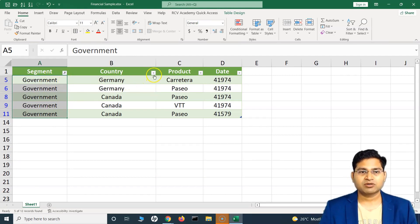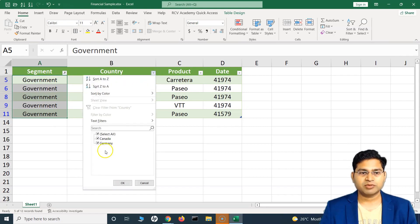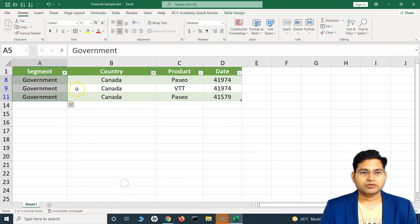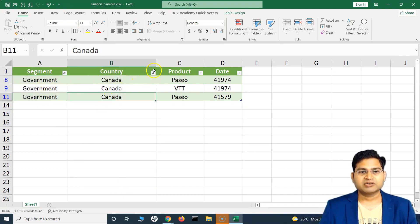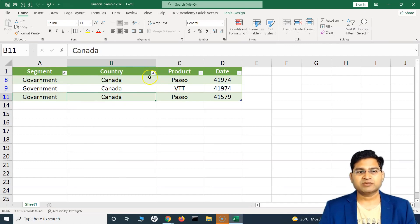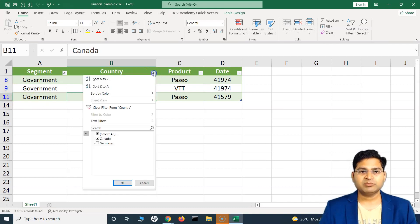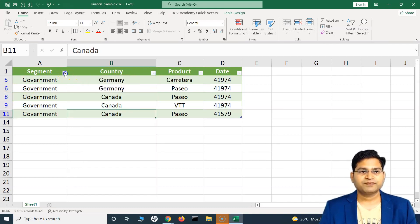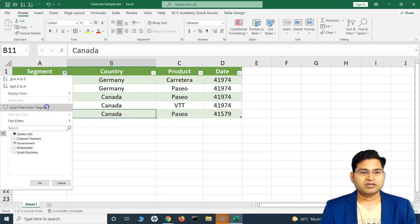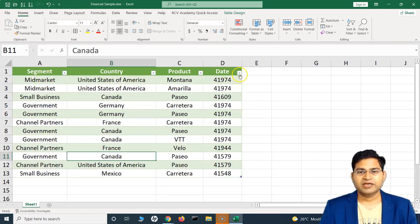You can apply multiple filters. For example, filter by 'Government' as the segment and then use the Country filter to select only 'Canada'. You'll see that multiple filter icons have changed to the funnel icon, meaning the filter has been applied. The row numbers on the left side also change slightly to indicate filtered rows.